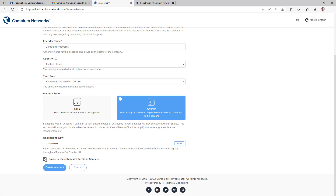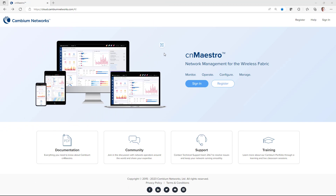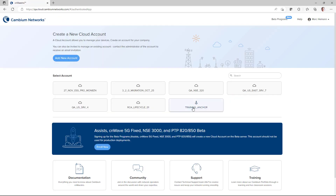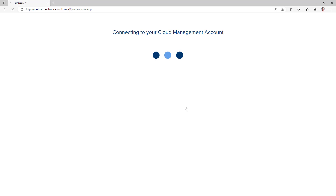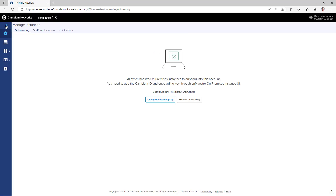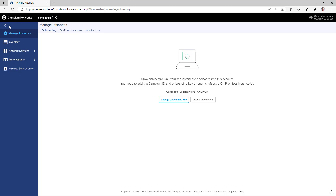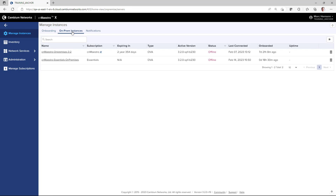Agree to the CN Maestro Terms of Service and click Create Account. Access your new anchor account by logging into your Cambium account at cloud.cambiumnetworks.com and selecting your newly created account. Once you have opened the anchor account, on the toolbar on the left side of the page, you will have access to the following features. The first is the Manage Instances page. The onboarding page shows the Cambium ID and allows you to change the onboarding key. The on-prem instances page shows the CN Maestro on-premises instances that have successfully onboarded.